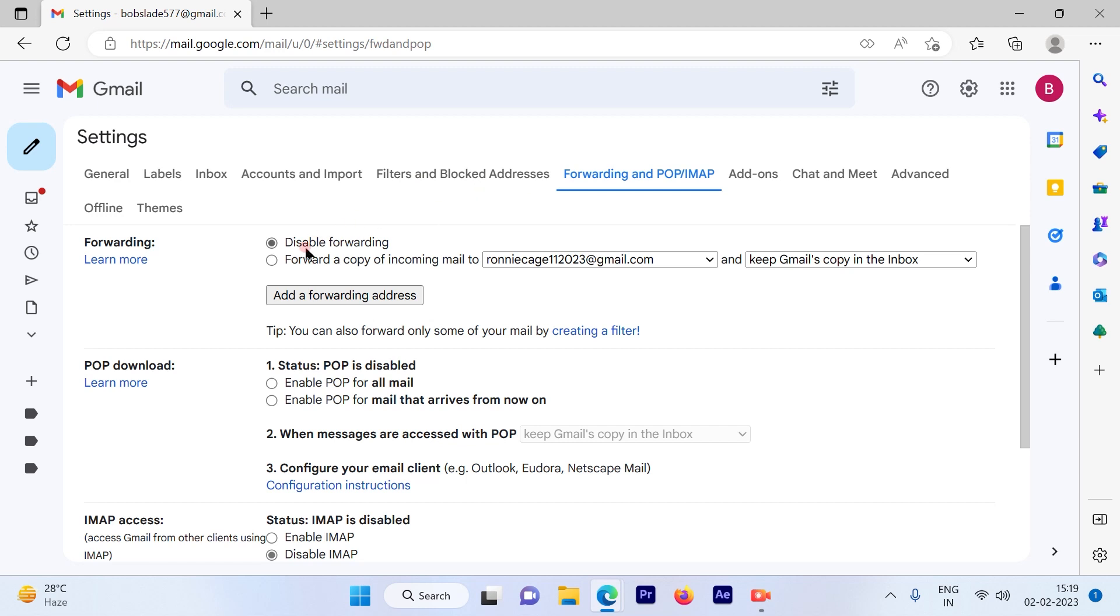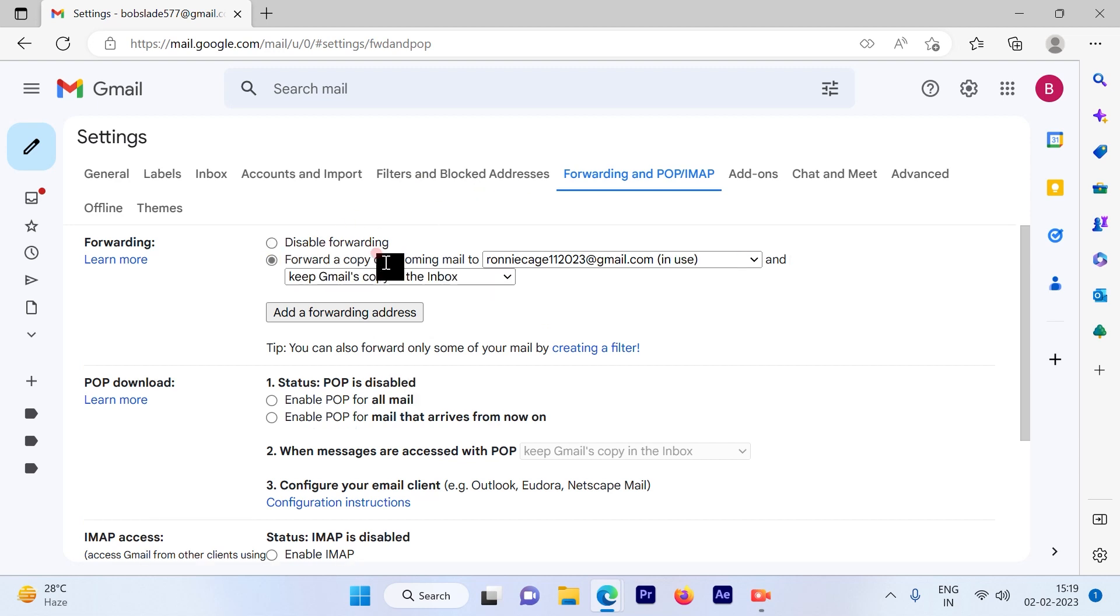So the first change you're going to do is forward a copy of inbox mail to the email ID and keep Gmail's copy in the inbox. So one copy will be there with this account, and the particular email will be forwarded to another Gmail account.